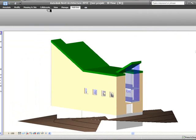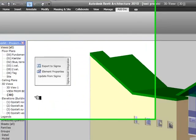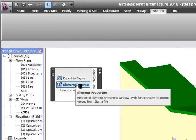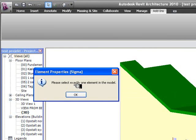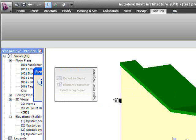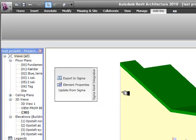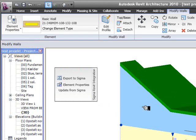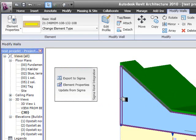Go into Add-ins. Pull out the Export to Sigma and Element Properties box. Before you can do anything with it, you have to choose an element. In this case I'm going to choose a wall. So it's blue.